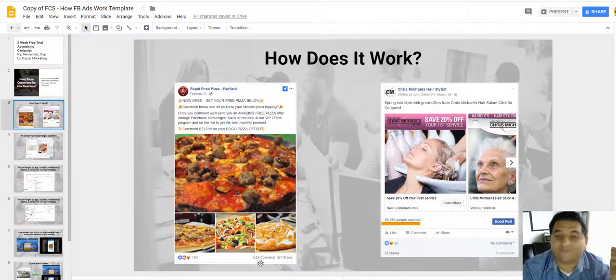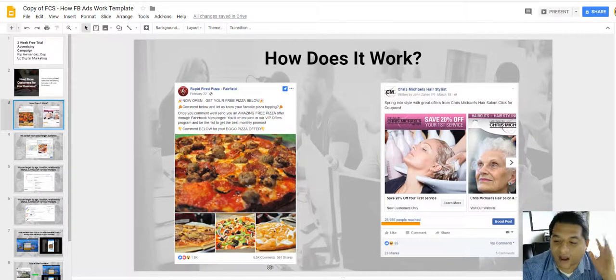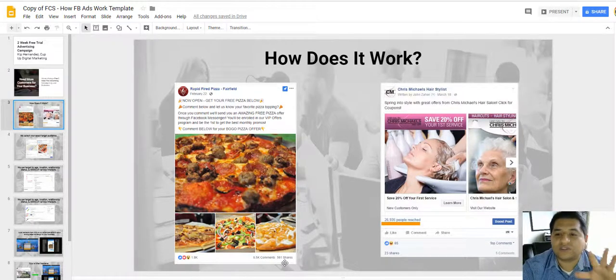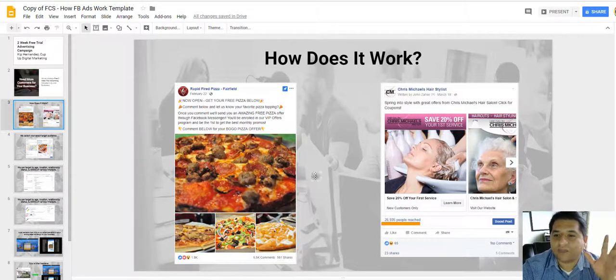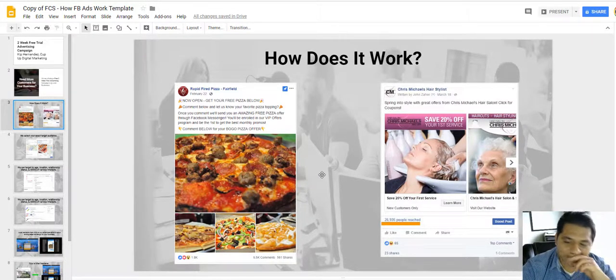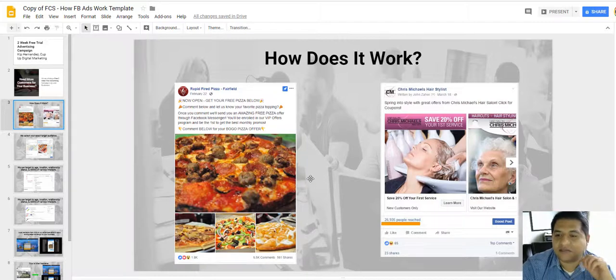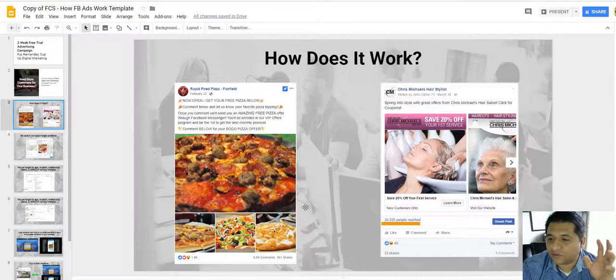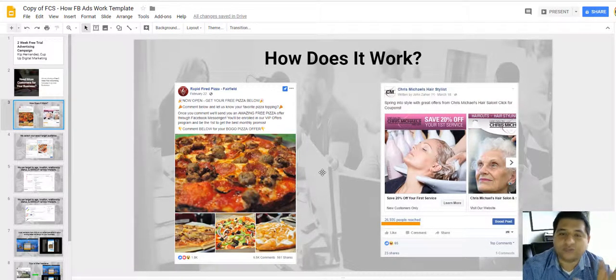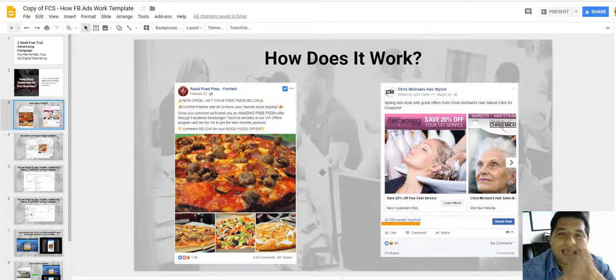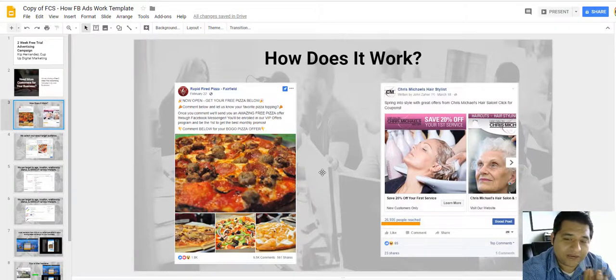Like look at this, it's got 6,500 comments you guys, 561 shares. Now this is real, this is a campaign that was very very successful.